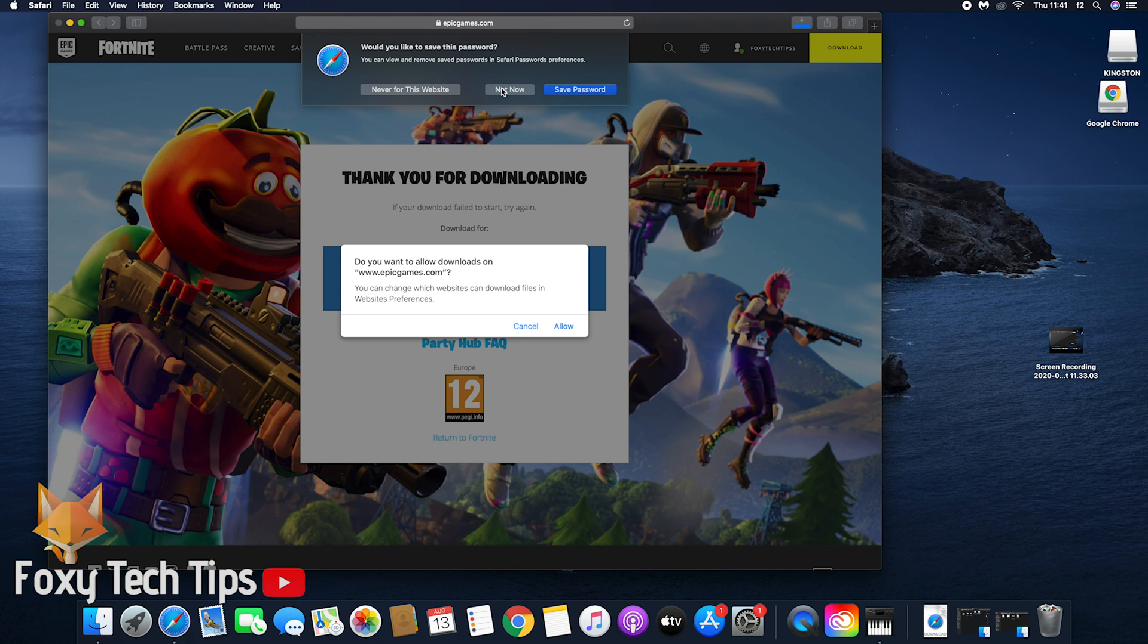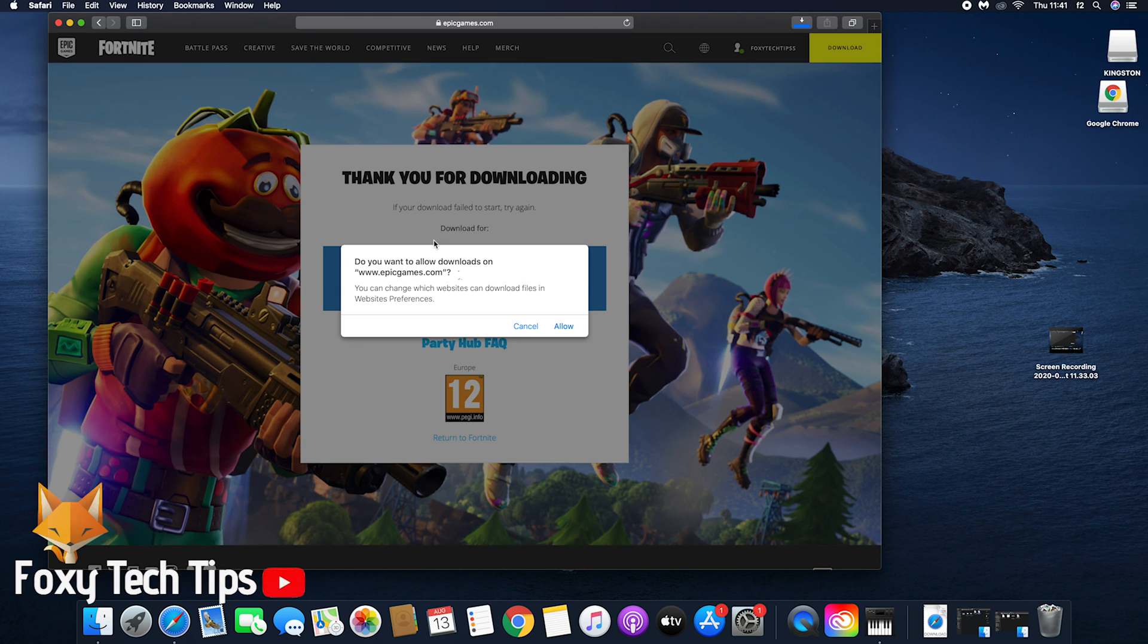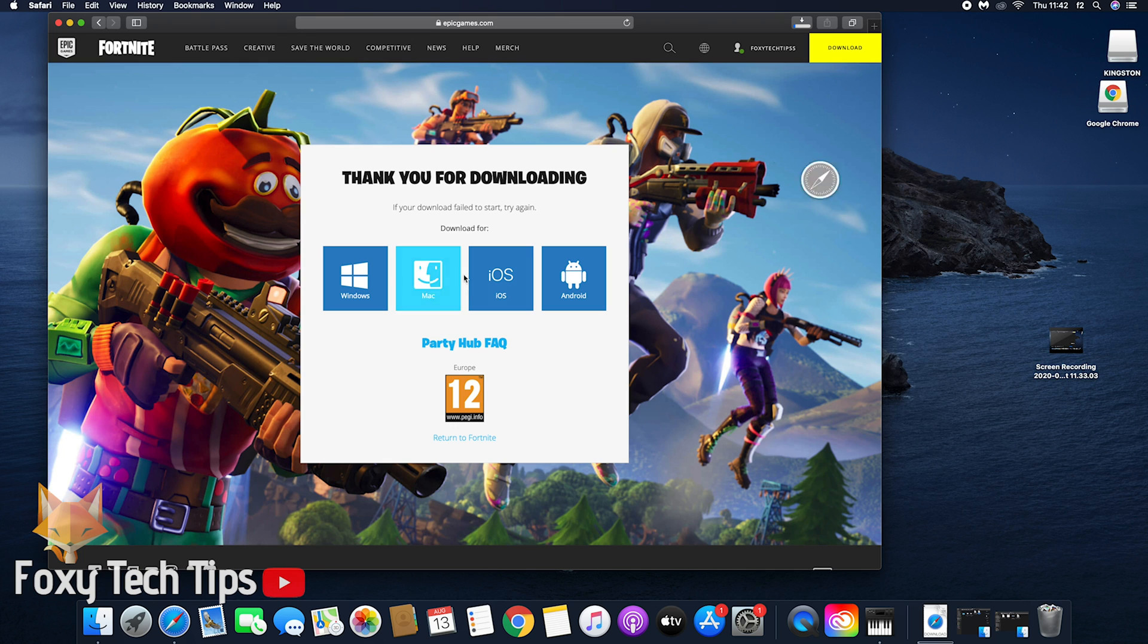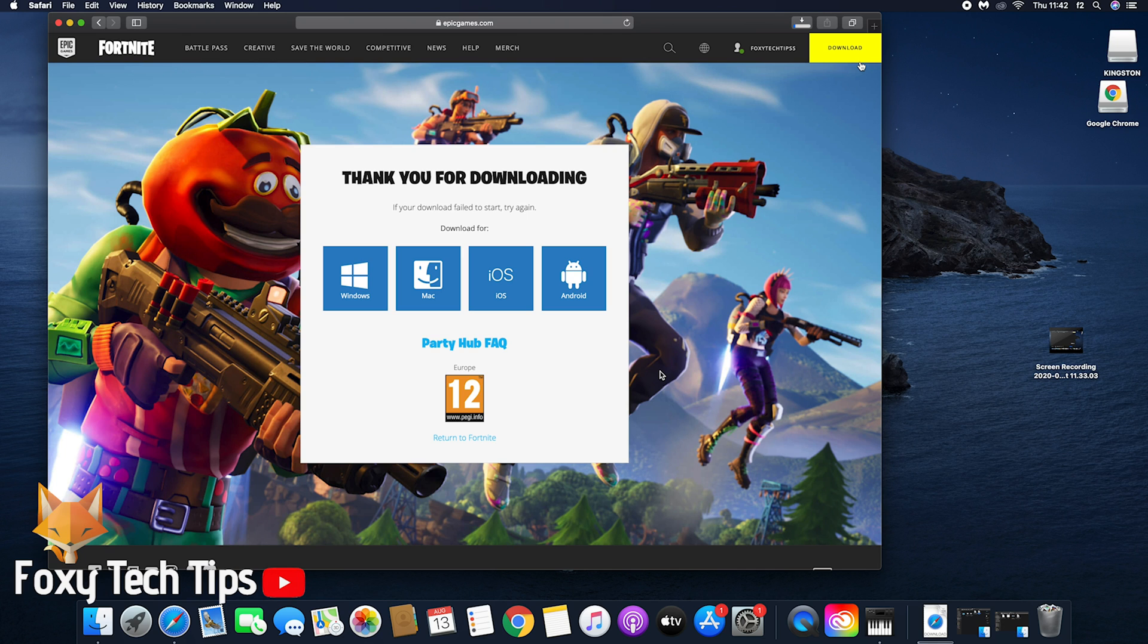Once you have joined or signed in, the download should start automatically. If you get a popup asking you to allow the download, click allow. This is downloading the Epic Games launcher app which is needed to play Fortnite. If it doesn't start downloading automatically, click the Mac button and it will download.